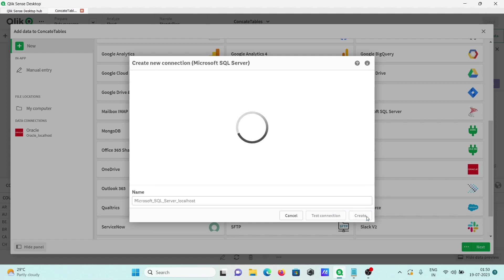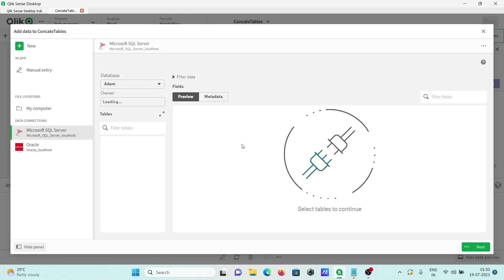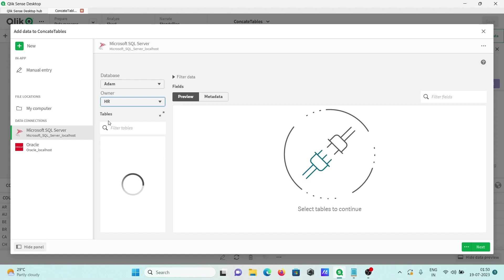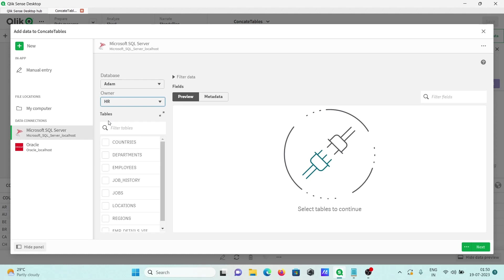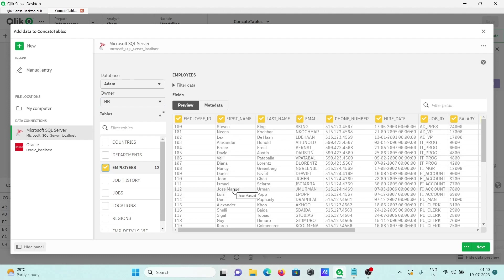Now selecting HR and going to use the employees table. The employee records are available. Clicking next.